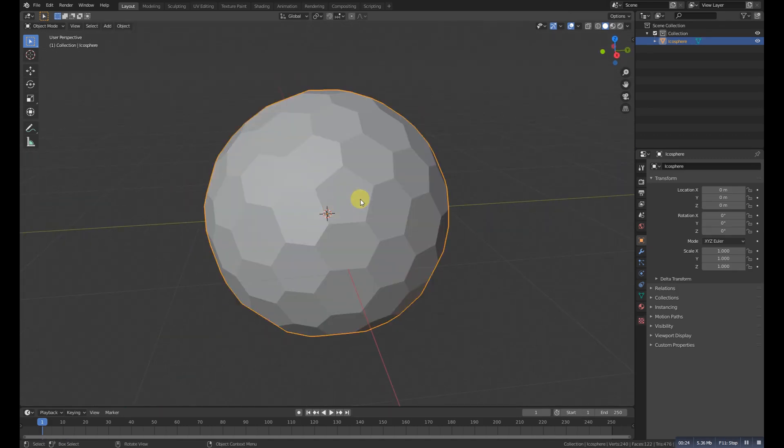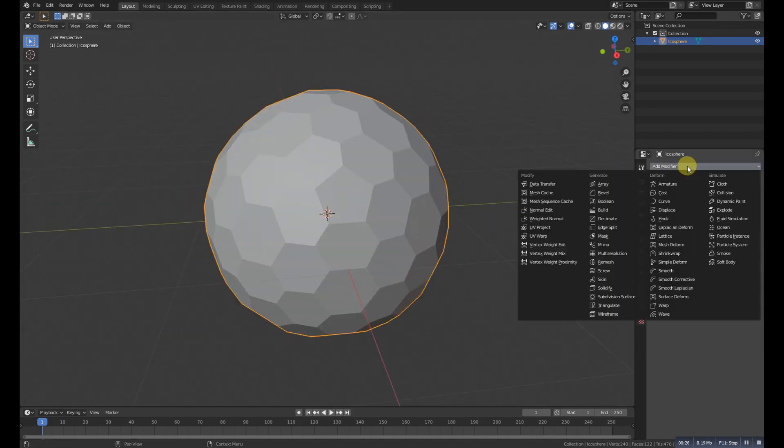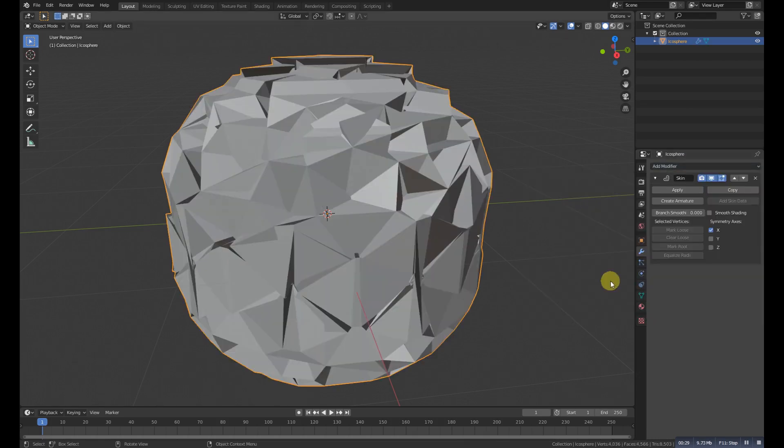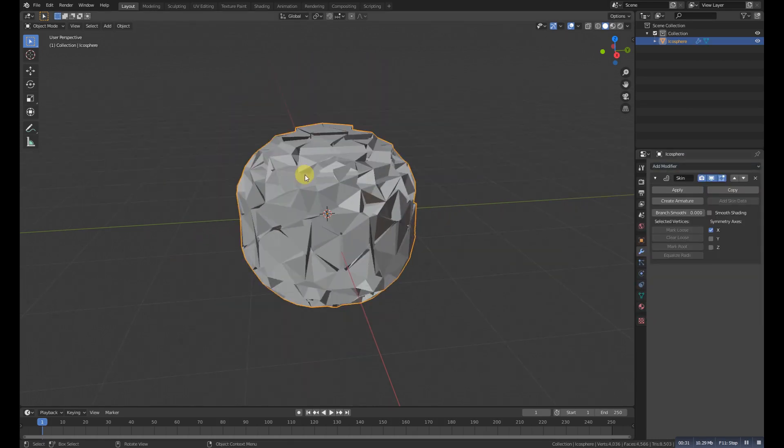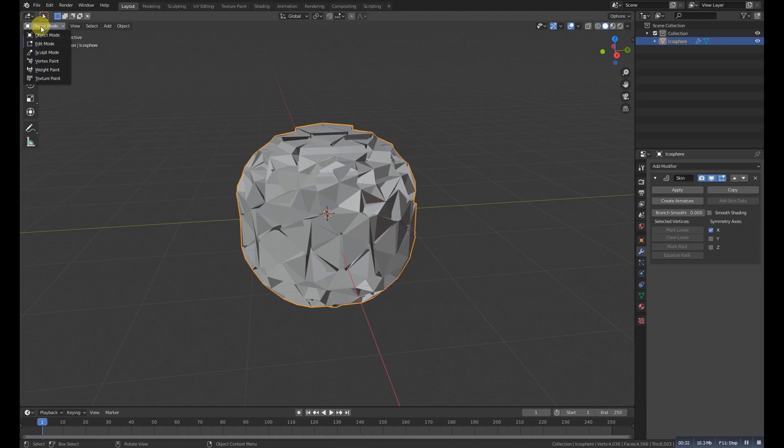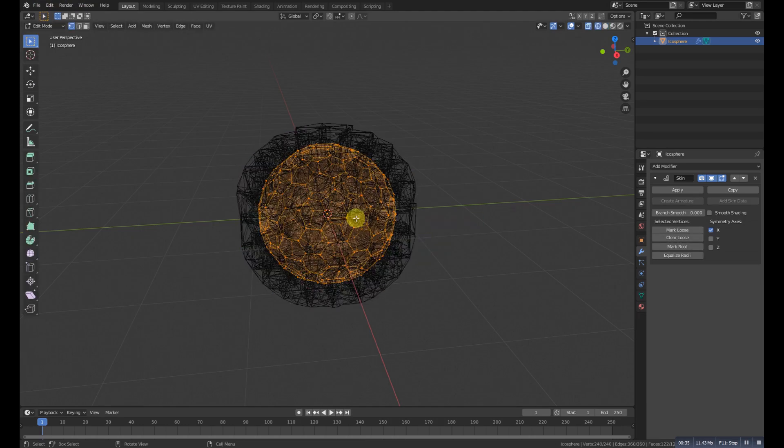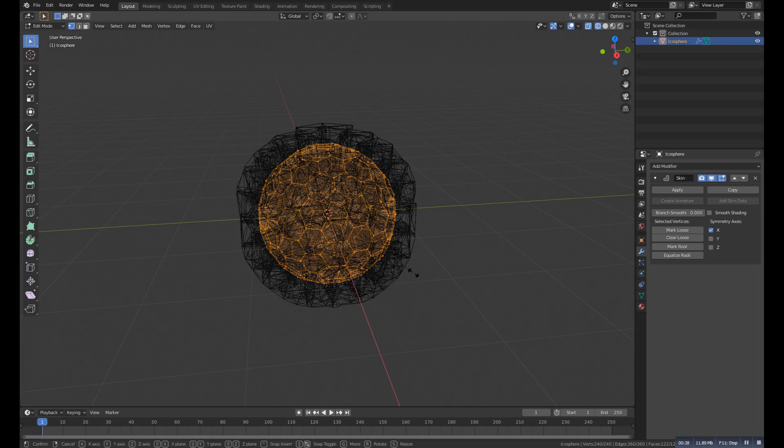Okay, now add a skin modifier and then go to the edit mode and select all, and then Ctrl+A to scale it.